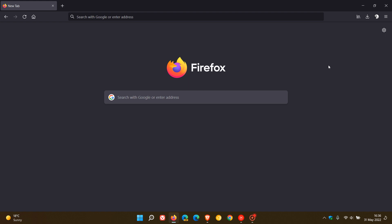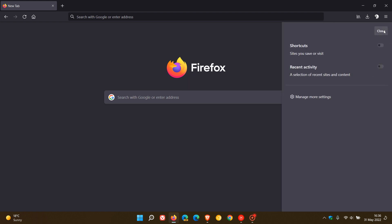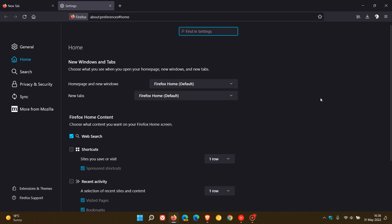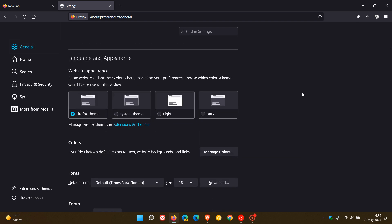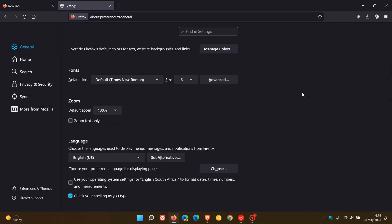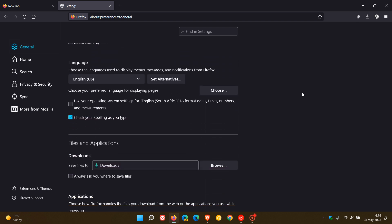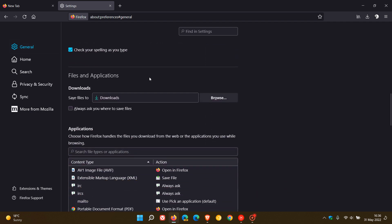To get to it, we just head to our settings and head to general, and we look for the applications files and applications download section.